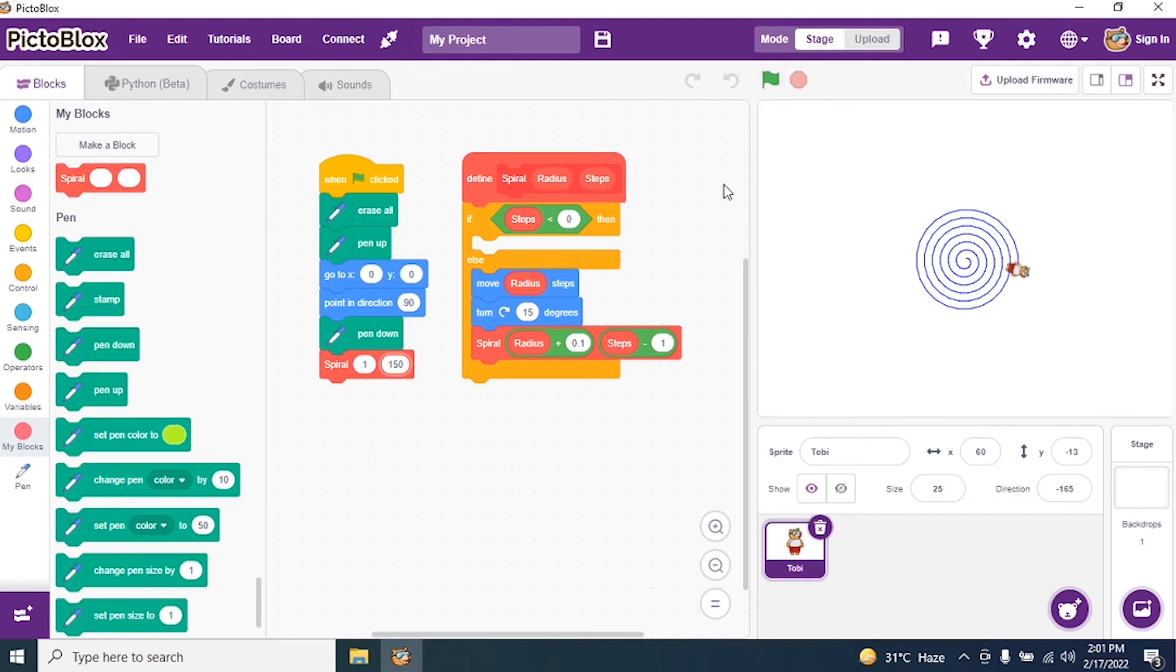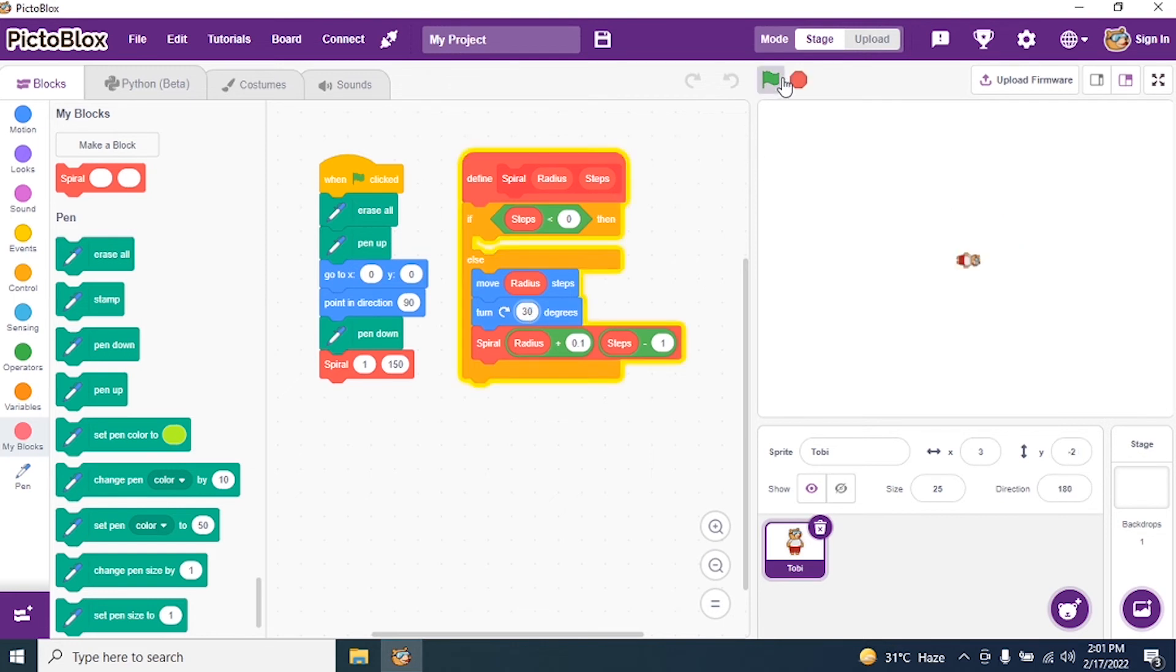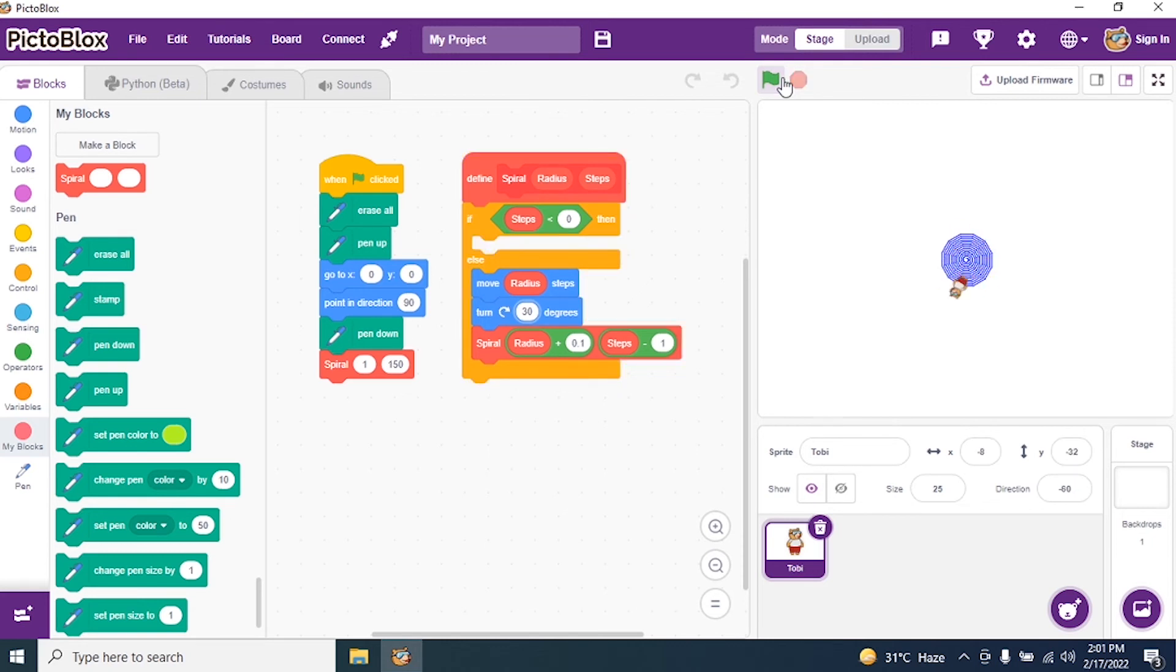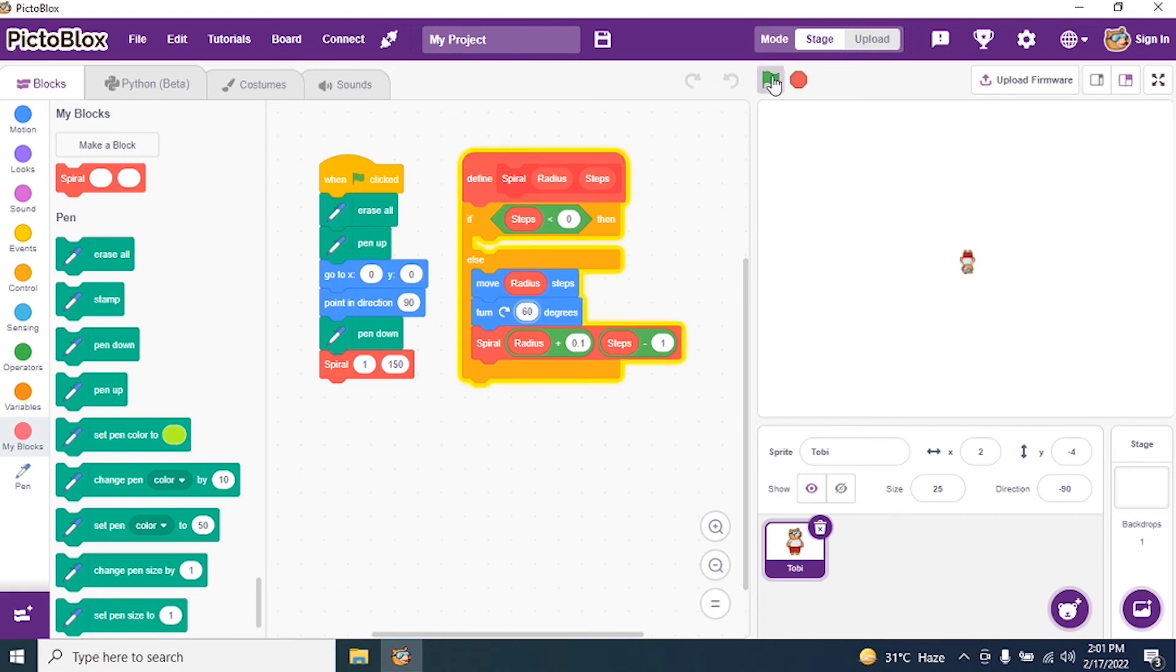Now I want to change the pattern. I change the turn degrees to 30. I run the program and see what happens. See, the pattern changed. It became closer and closer. Suppose I say 60 degrees. Look what is happening.